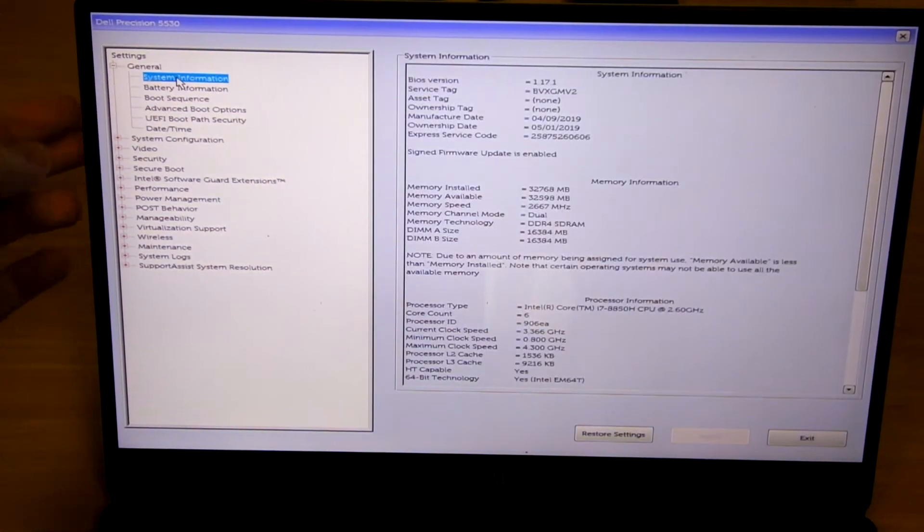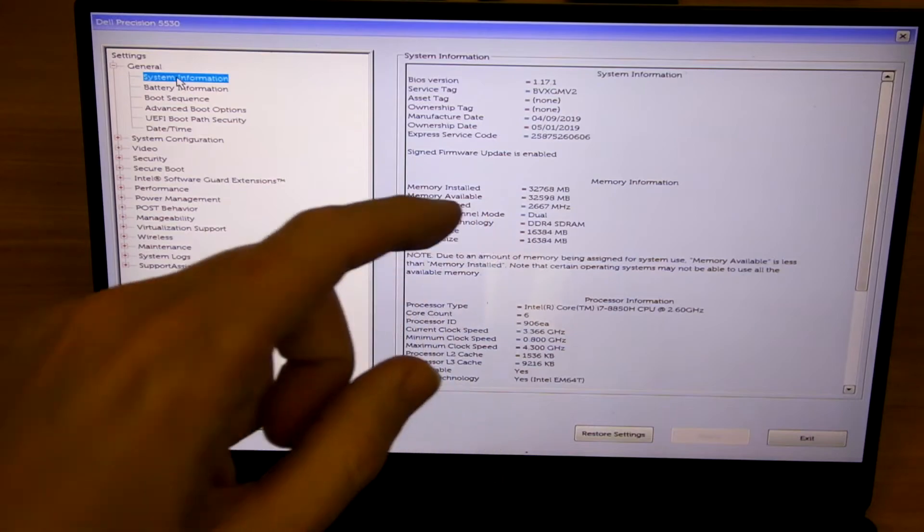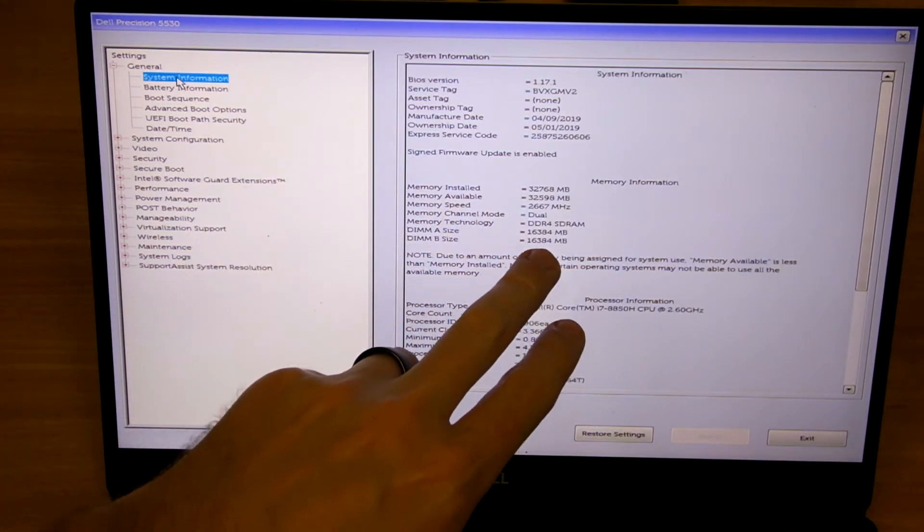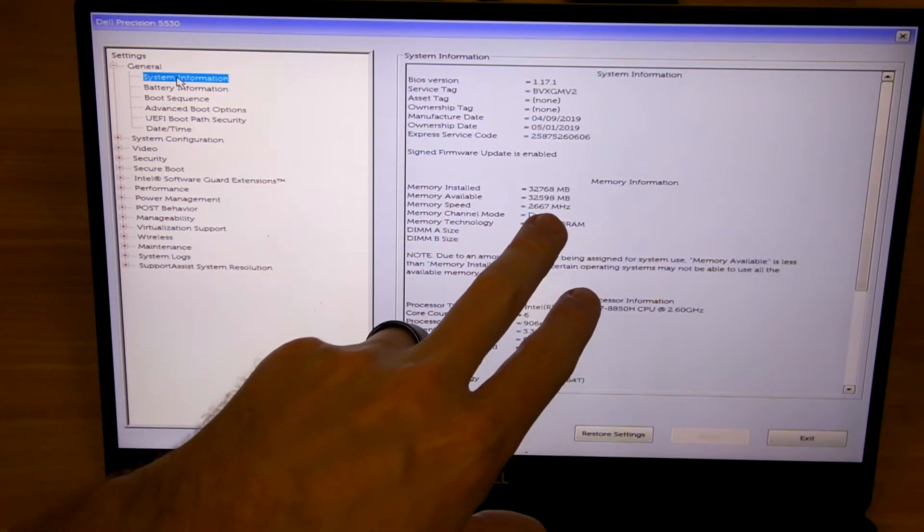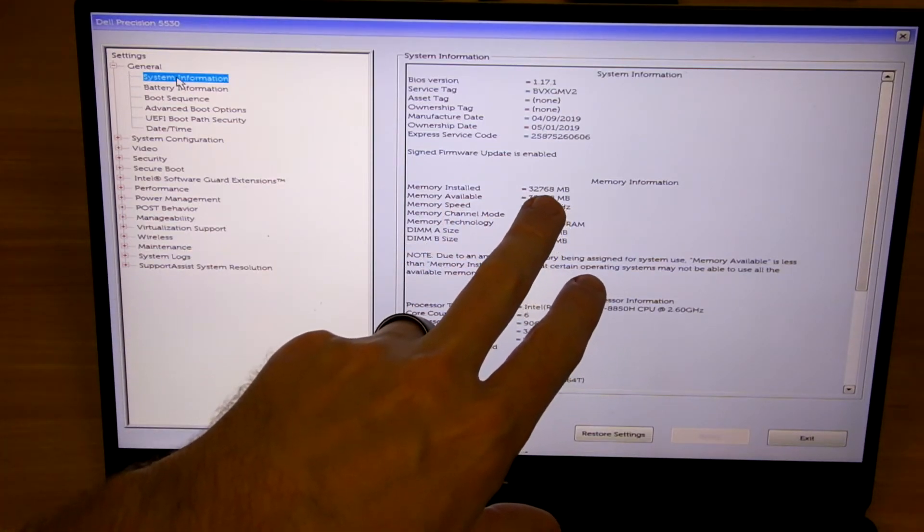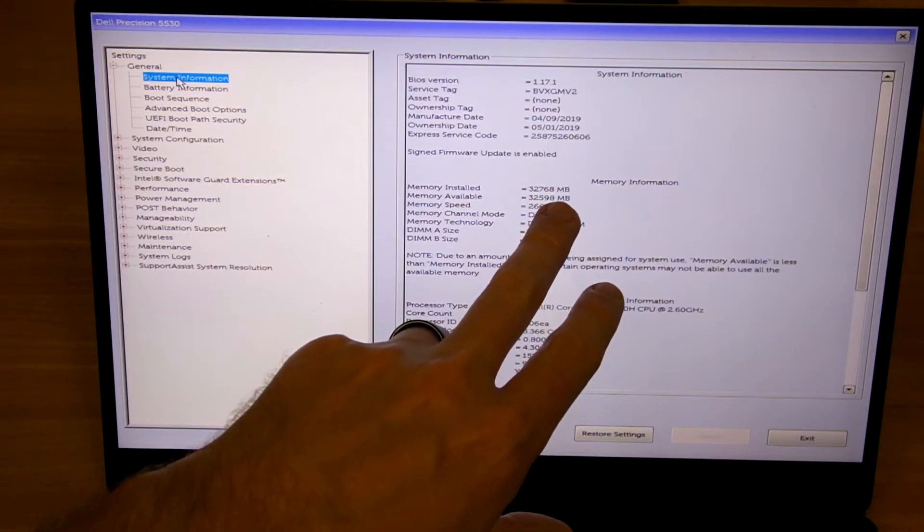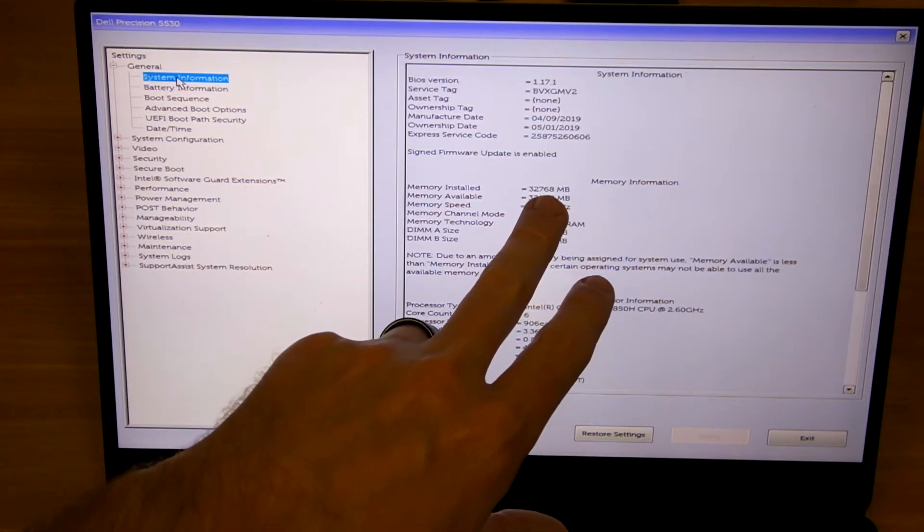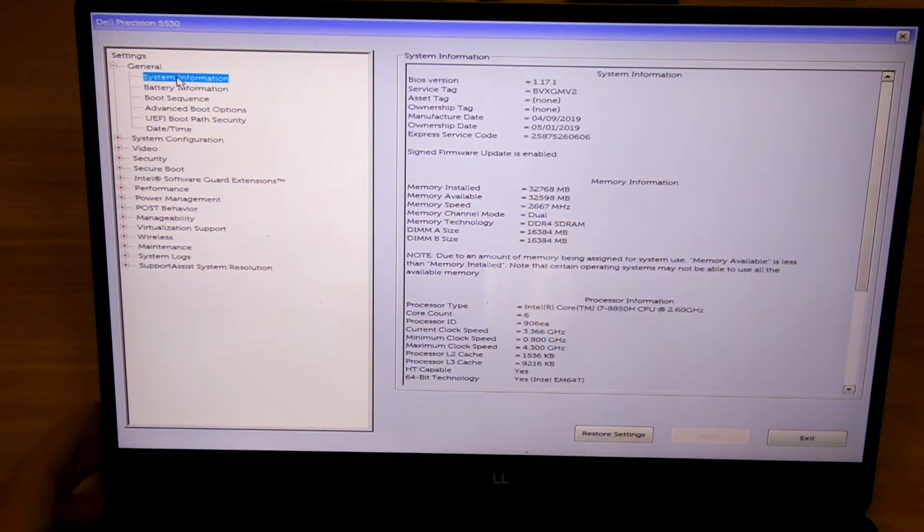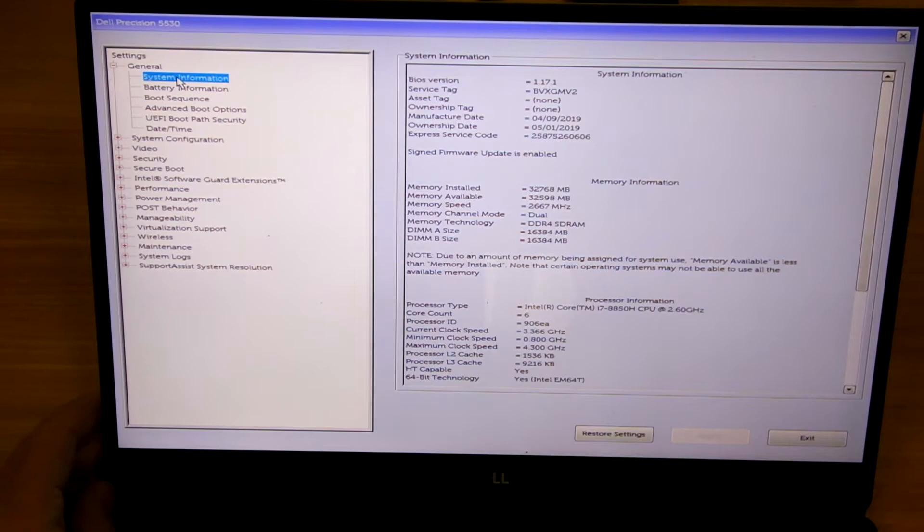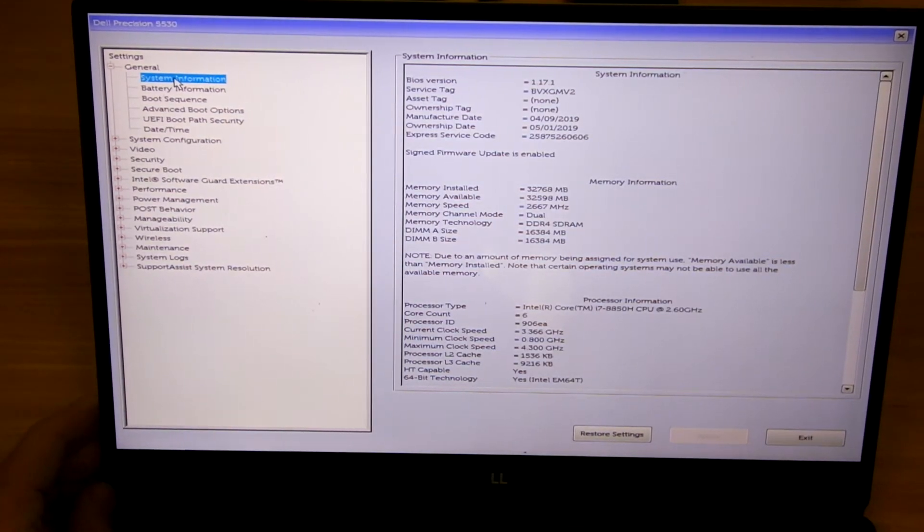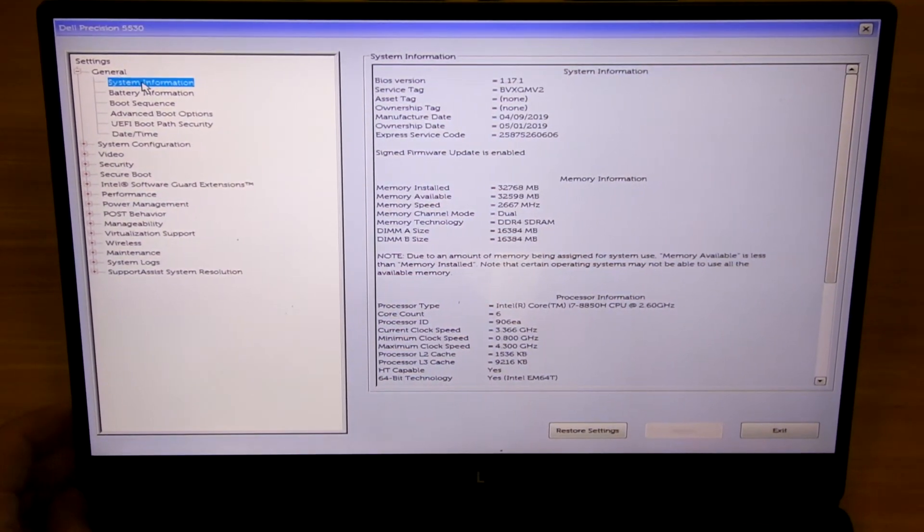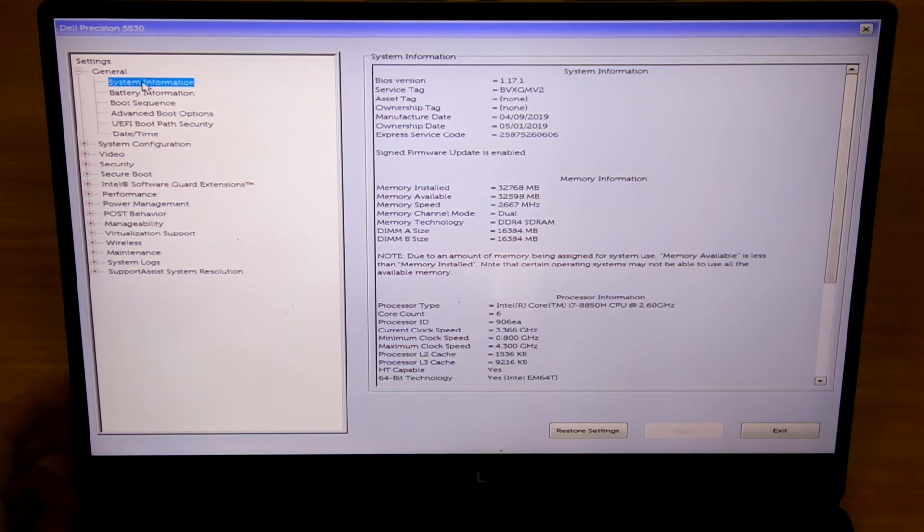And under system information you can see we now have two sticks of memory for a total of 32,768 megabytes or 32 gigabytes of RAM. It's a pretty good amount by 2020 standards. I'm sure by 2021 or 2022 this will be insufficient but it's good for today.